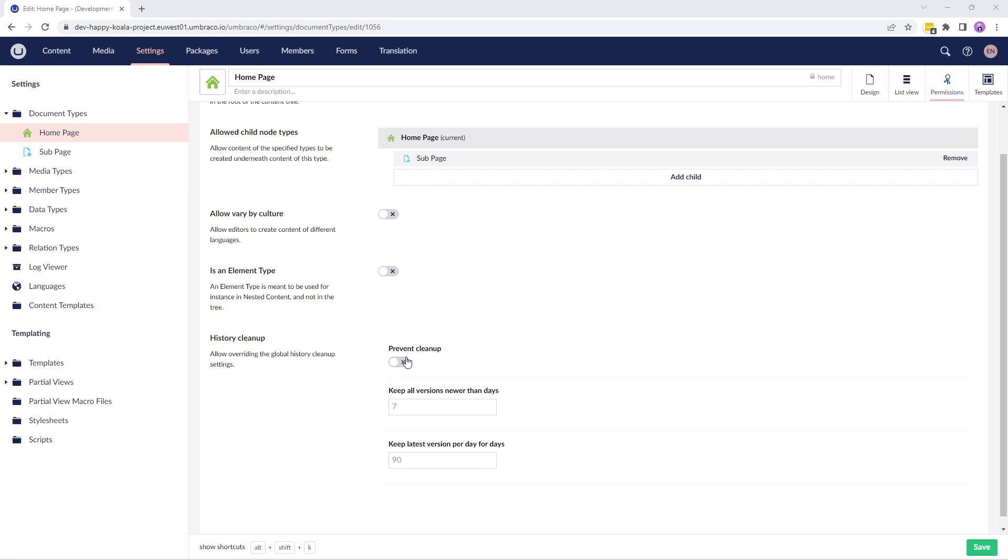You can enable prevent cleanup to ensure important content versions are never removed. Additionally, you can set the number of days you wish to keep all the versions or latest versions.